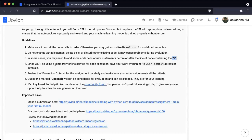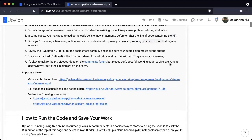You will be using Binder for execution of this notebook. Please save your work from time to time using jovian.commit, otherwise you may lose your work when the Binder instance shuts down. There are also some optional questions which will not be considered for evaluation and can be skipped — they're there just for your learning.